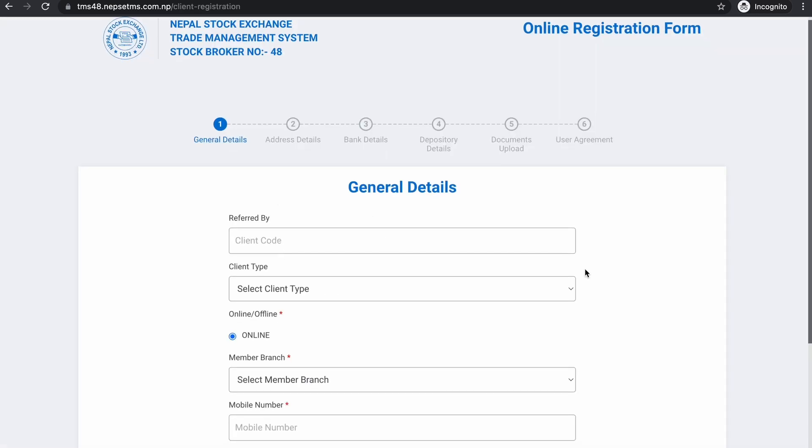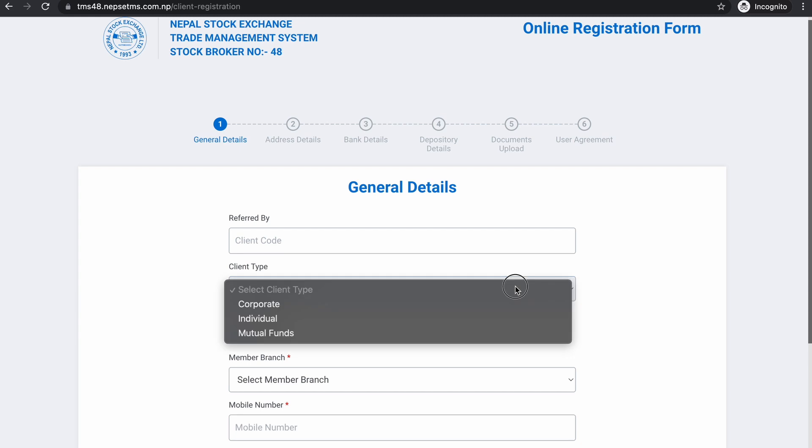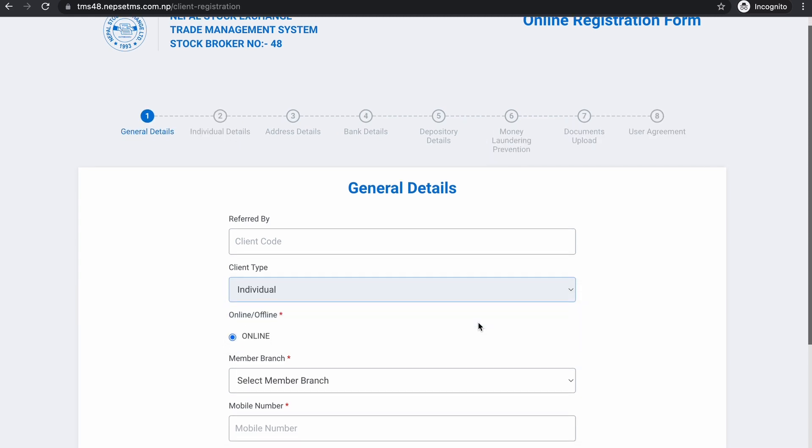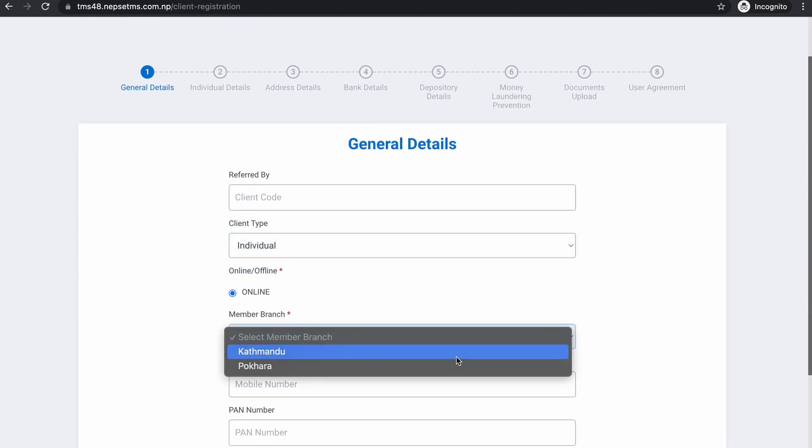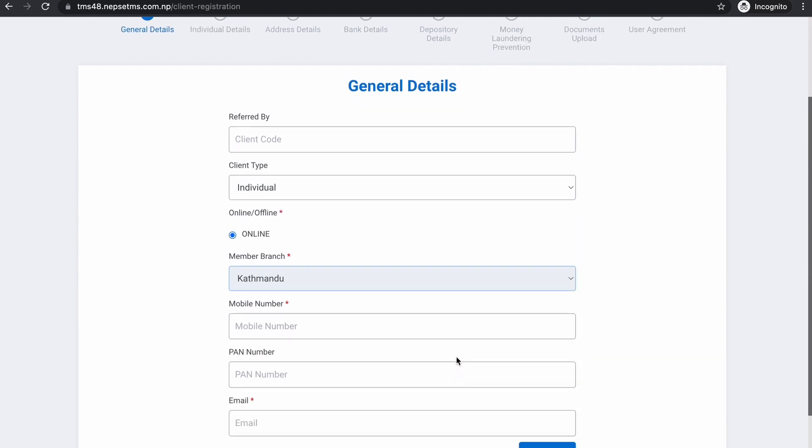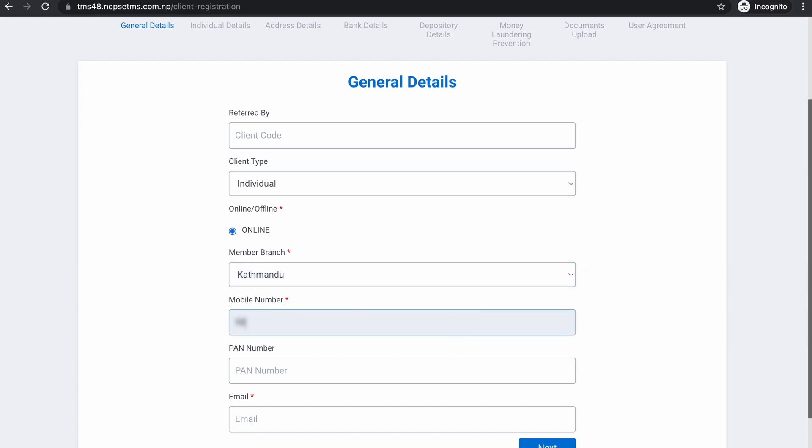General details. Client type: individual. Member branch: you can choose the bank branch. You can choose the mobile number, email, and password.